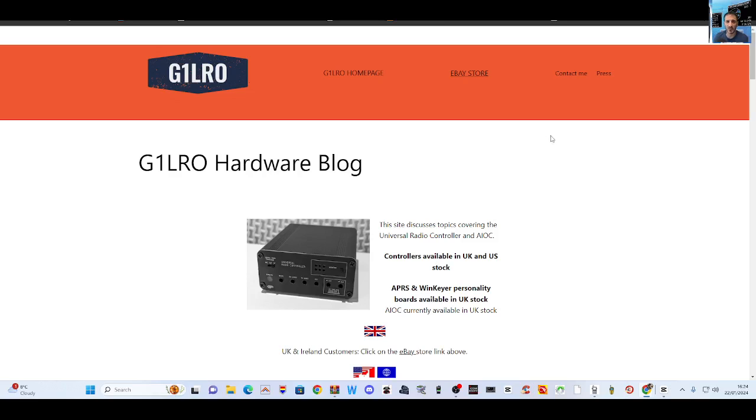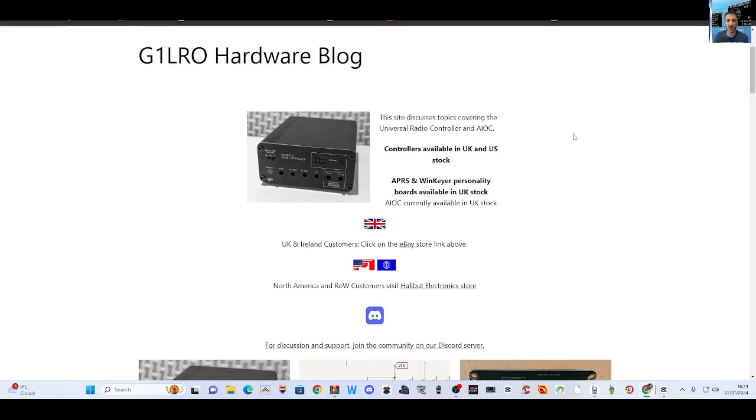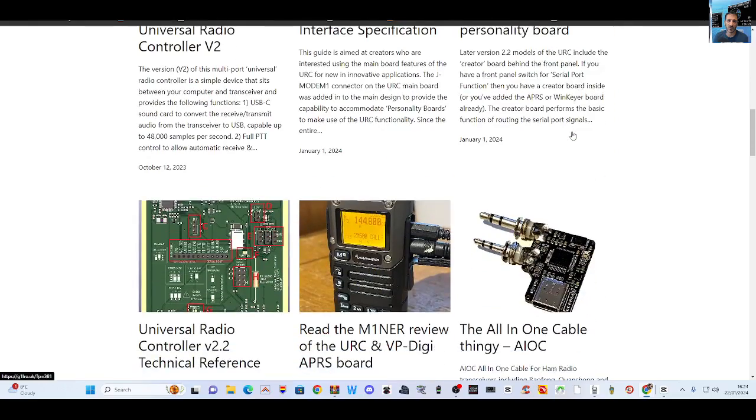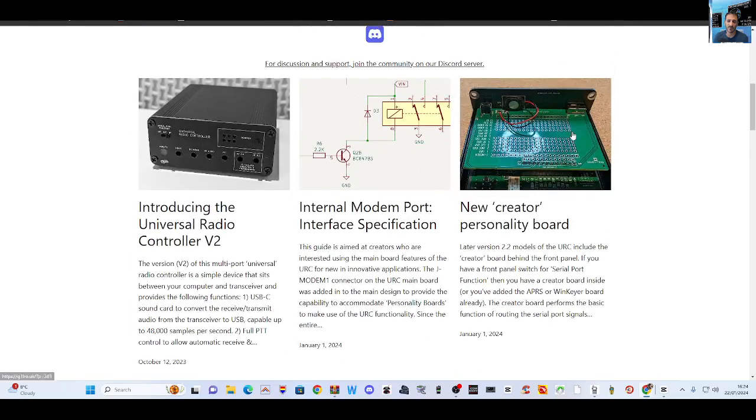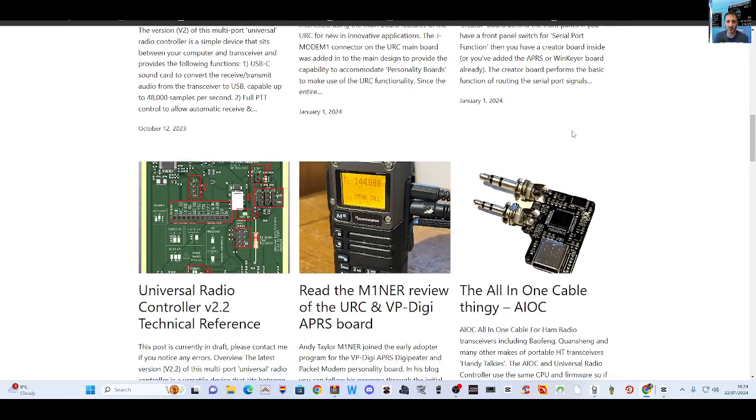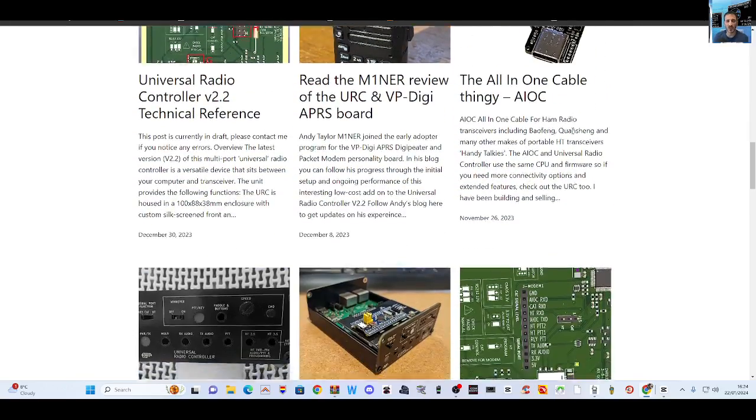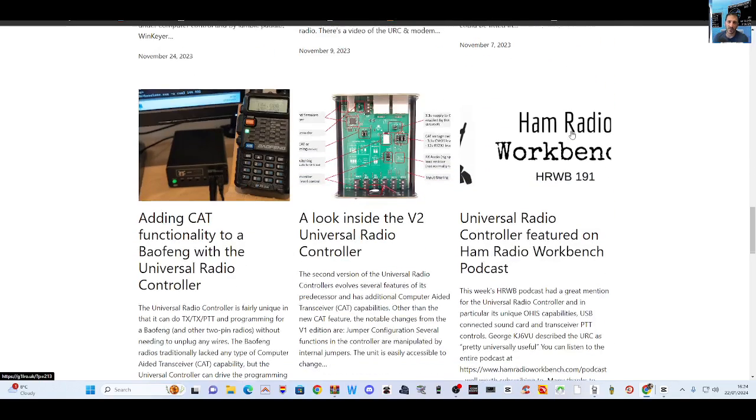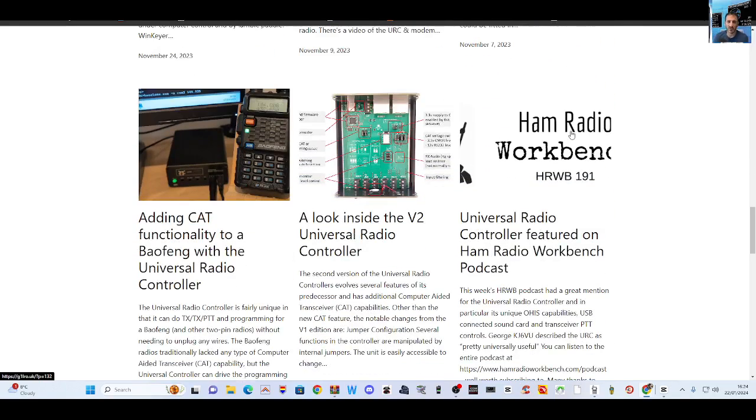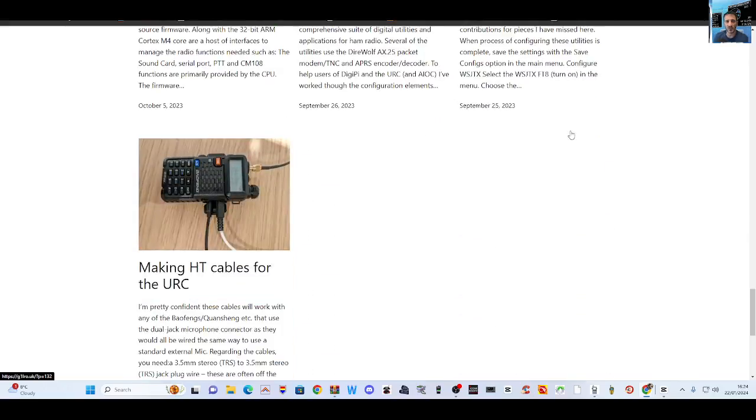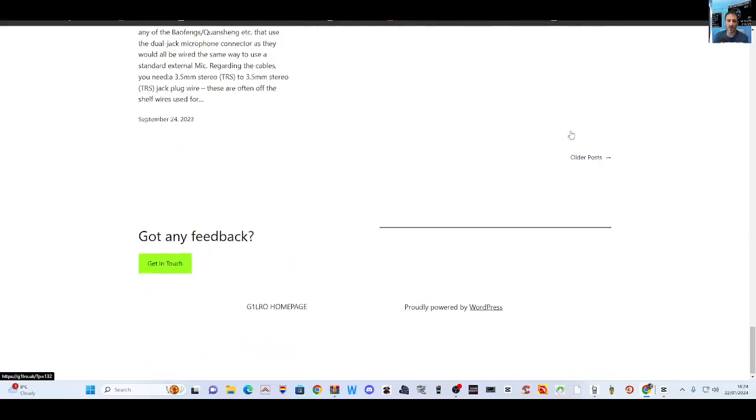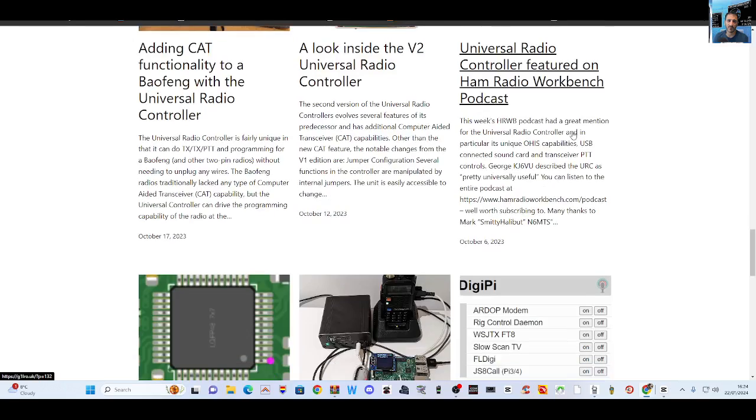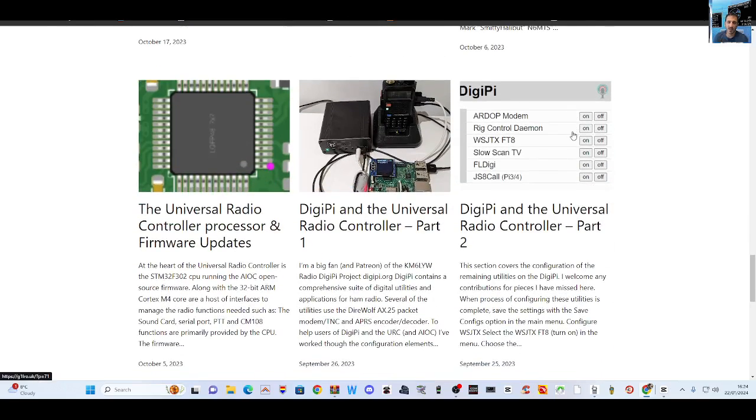This information provided by G1LRO Hardware Blog is excellent and provides everything you're going to need, and also sells the actual item. So it's an all-in-one place to go, learn, and then get all this working. I'll put a link in for the eBay link I found, unless you can actually buy on this page.